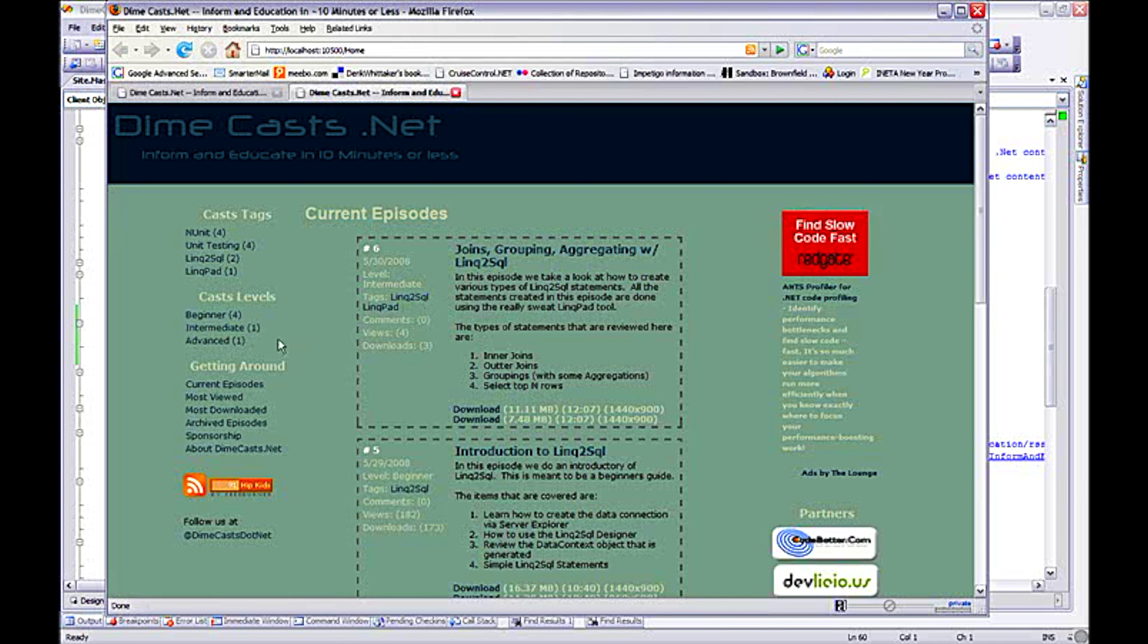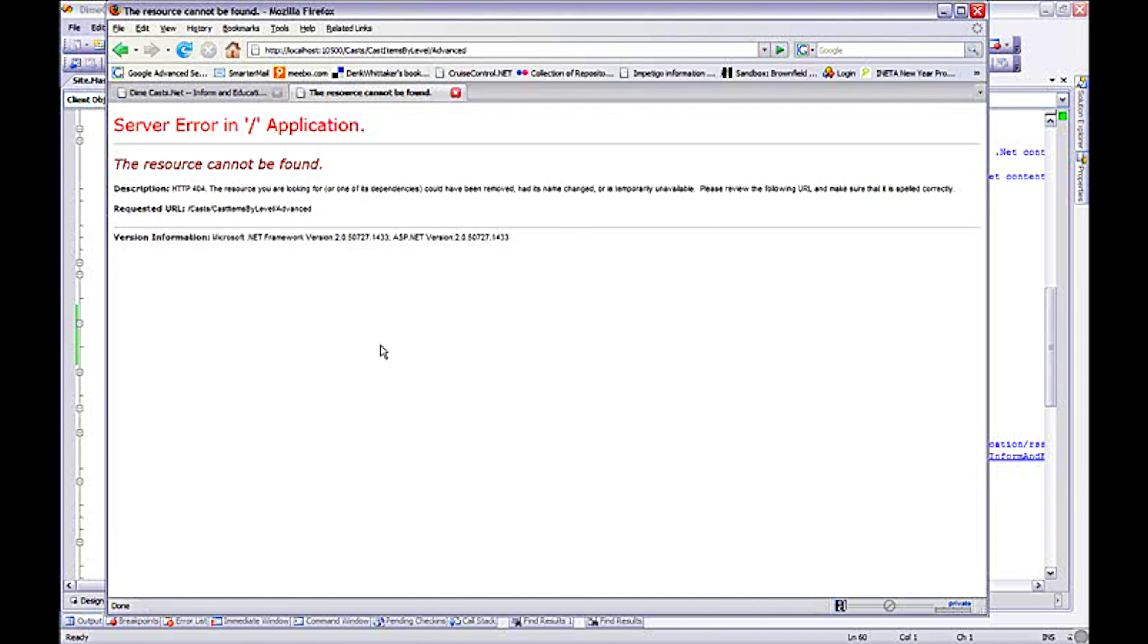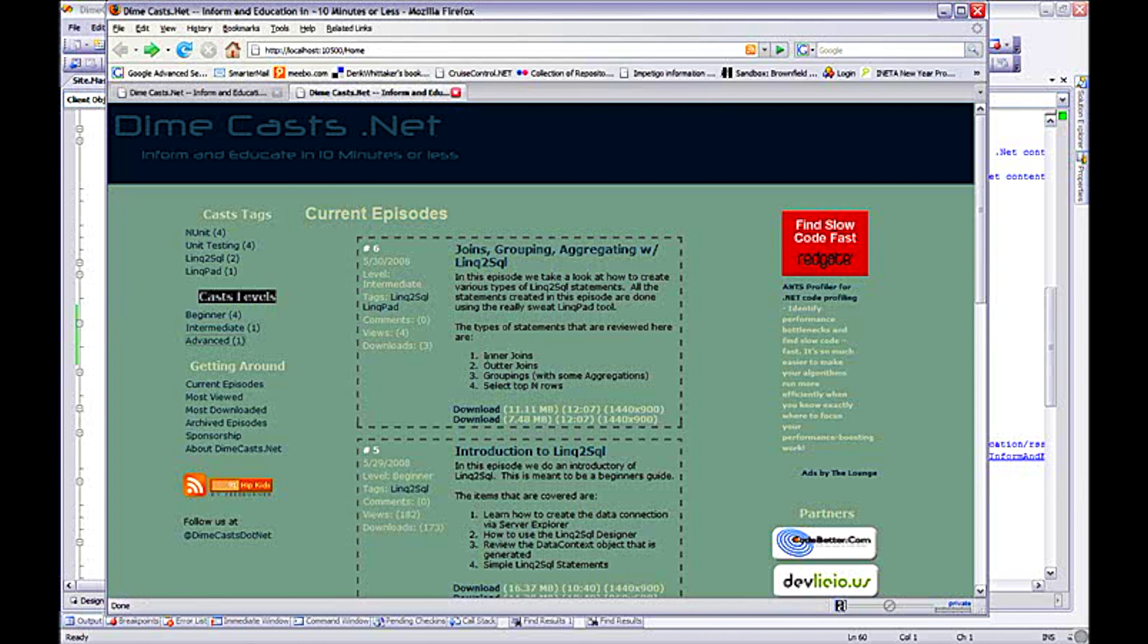So now we've added this new feature to our website. I can now have a new cast levels section of the site. And if I click on this link, it goes nowhere yet because I haven't implemented that code yet. But we'll do that in future episodes.